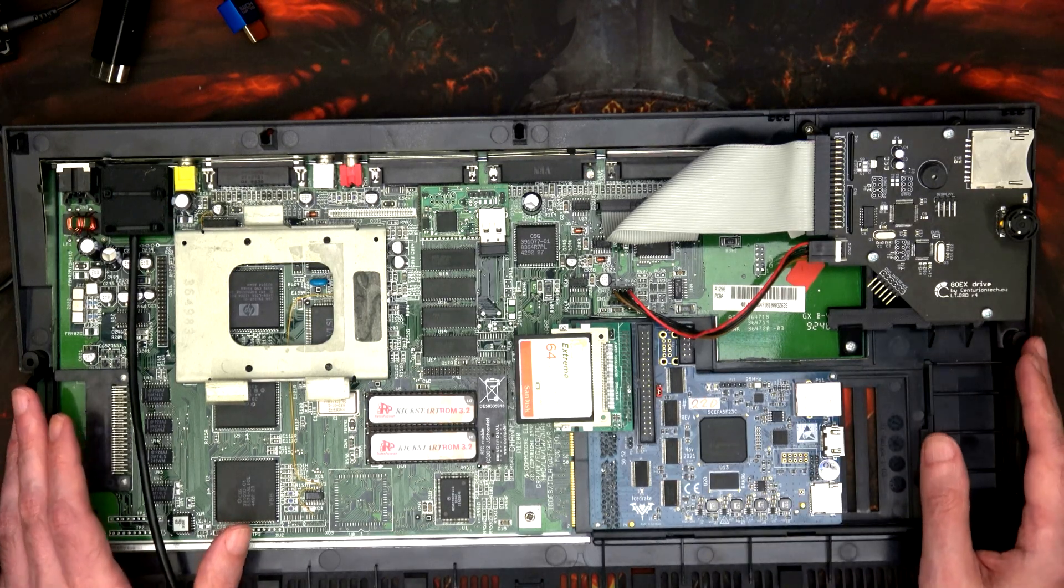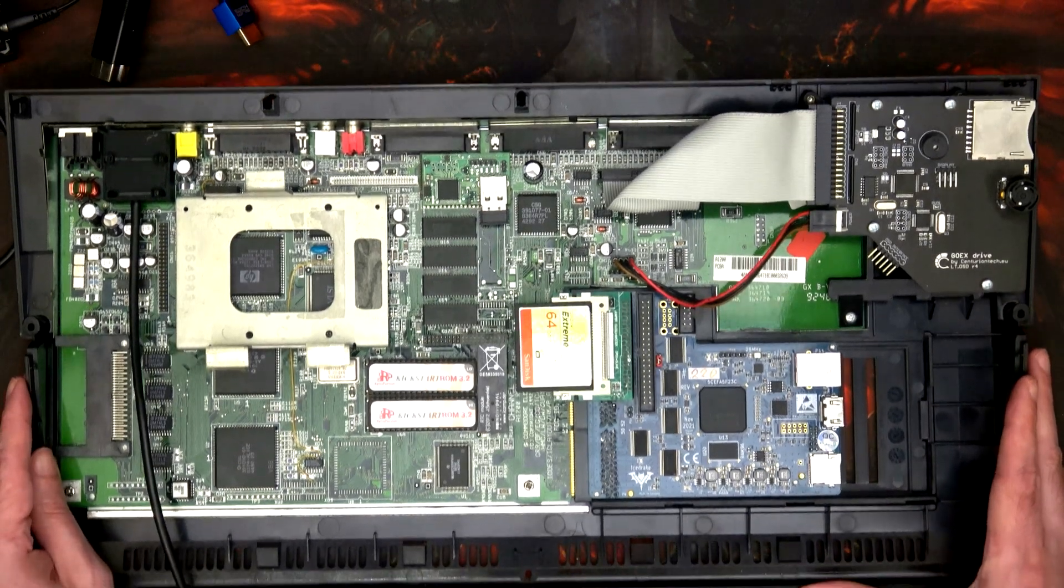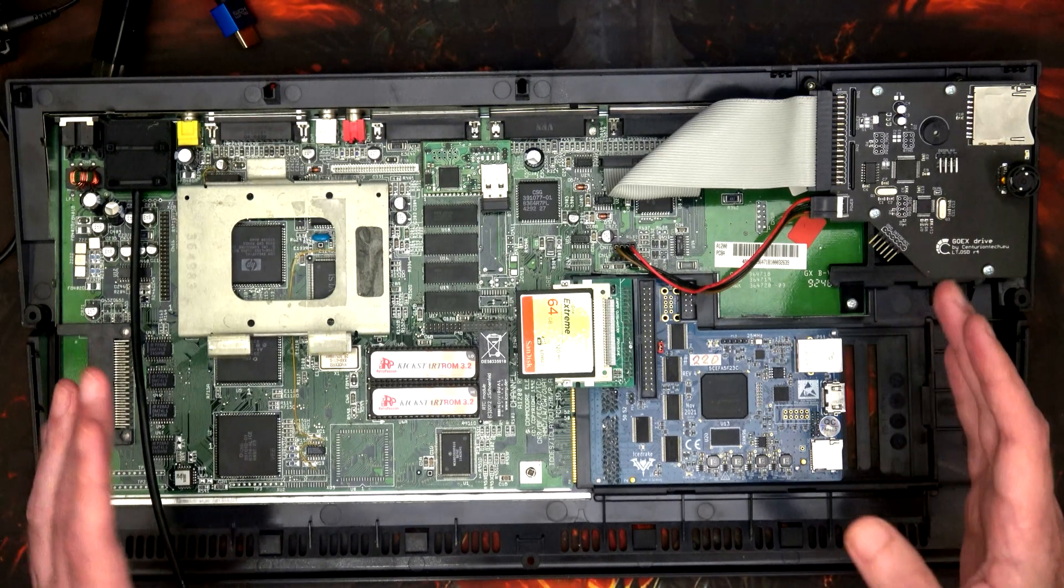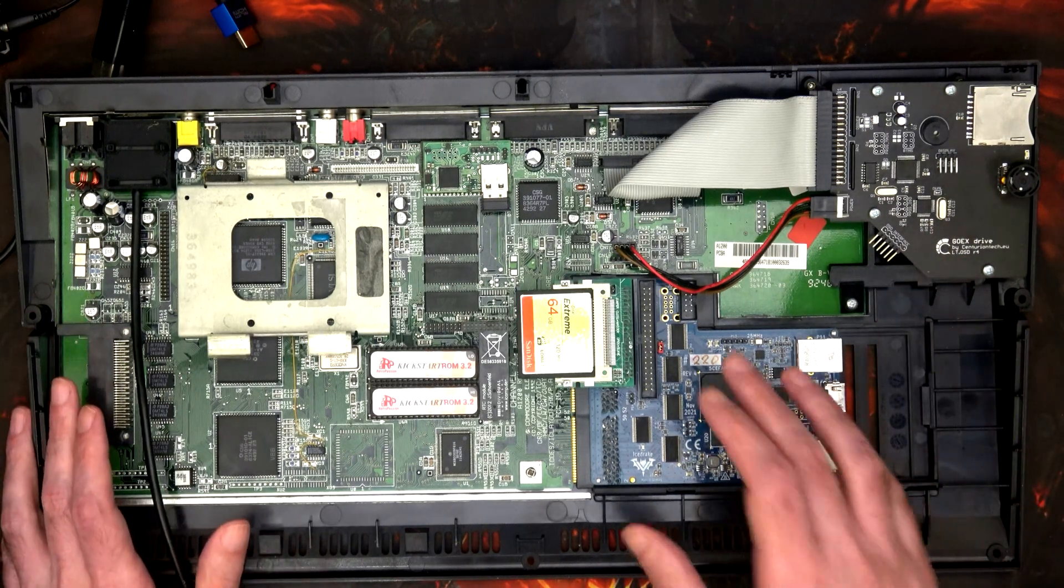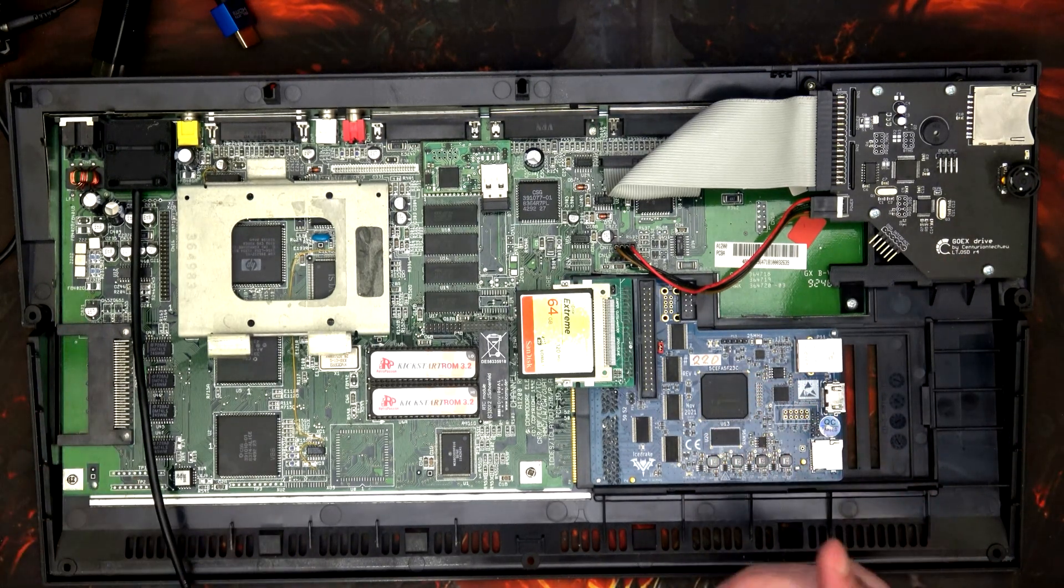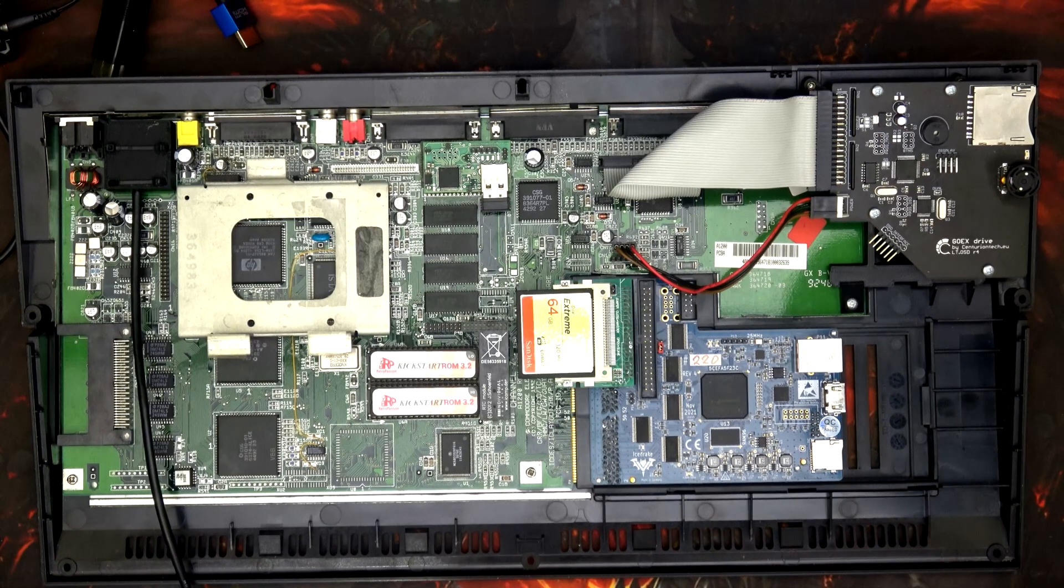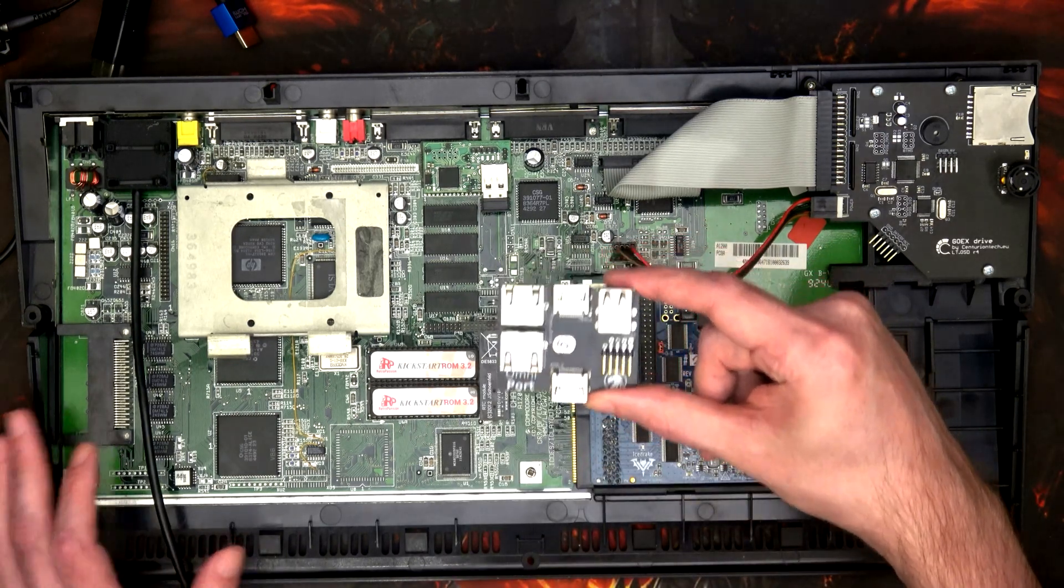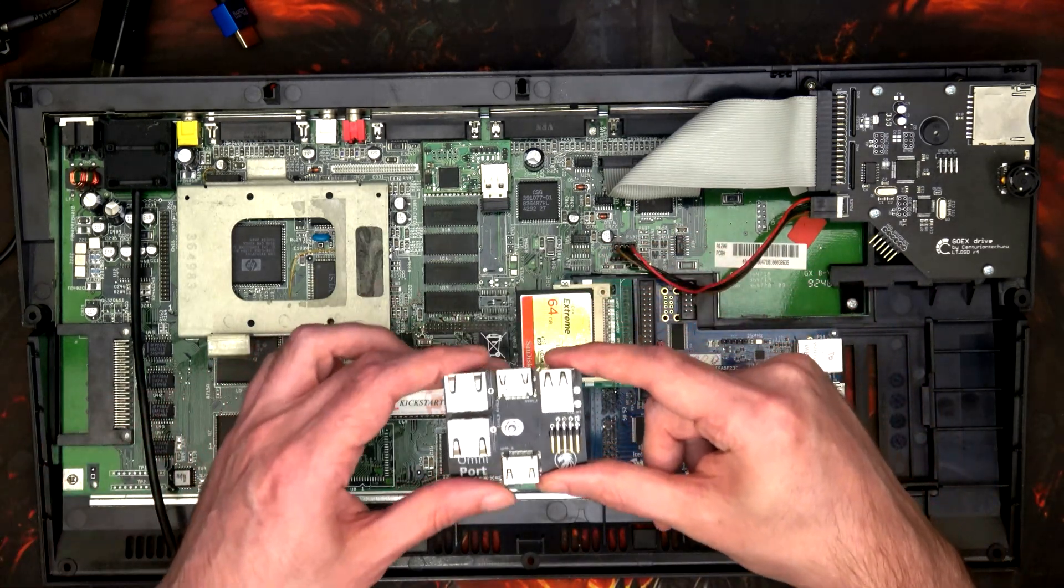Hi and welcome to another episode. What we've got here is my Amiga 1200, still in bits because I'm still playing around with the Ice Drake. I bought myself this back panel from them, though I should have bought it at the same time as the Ice Drake, but I didn't because they didn't have it in stock.